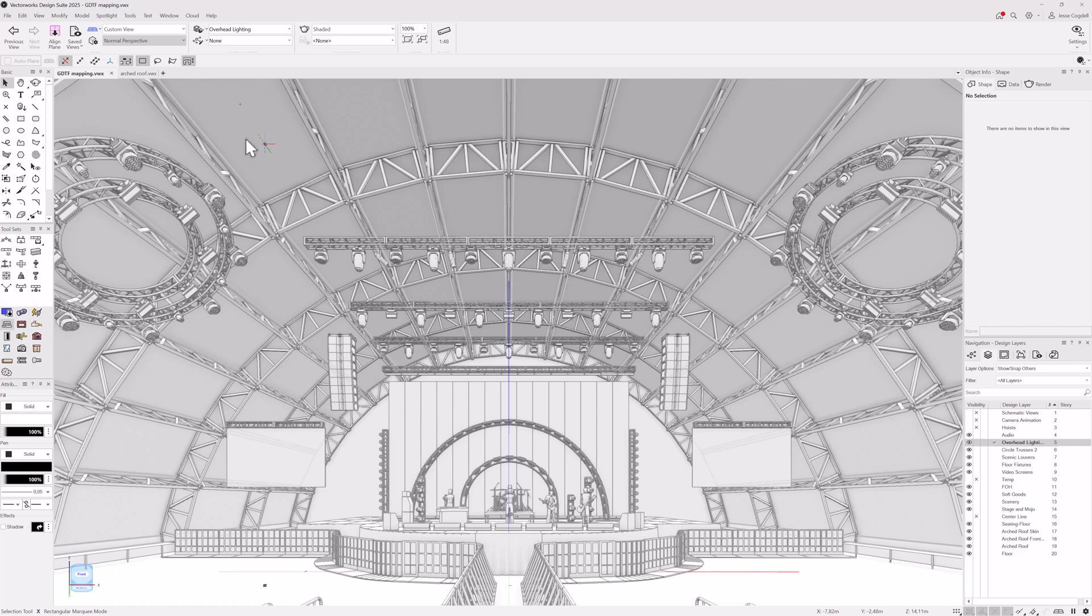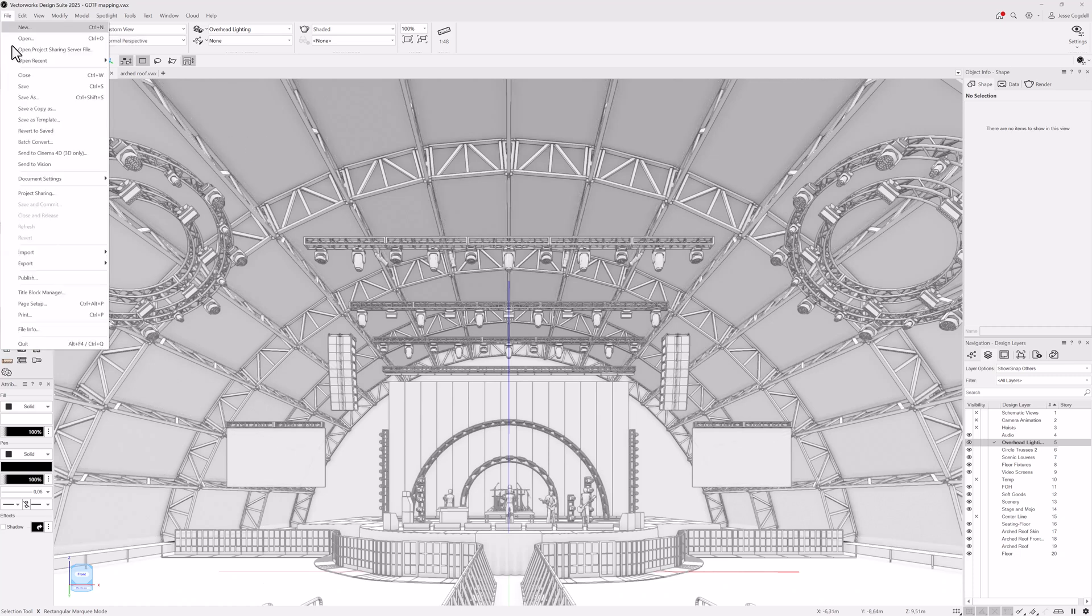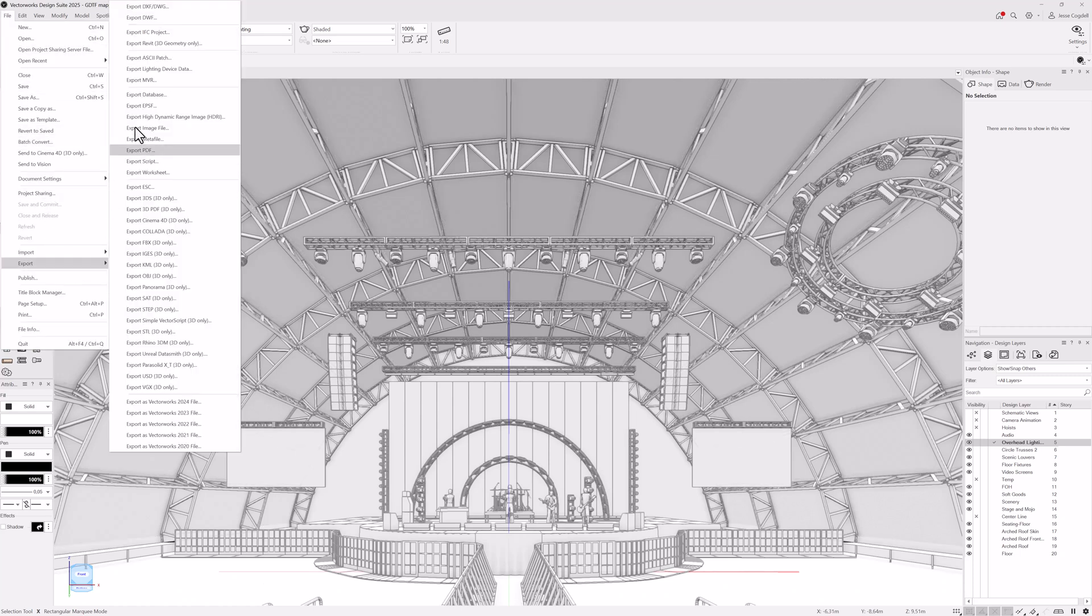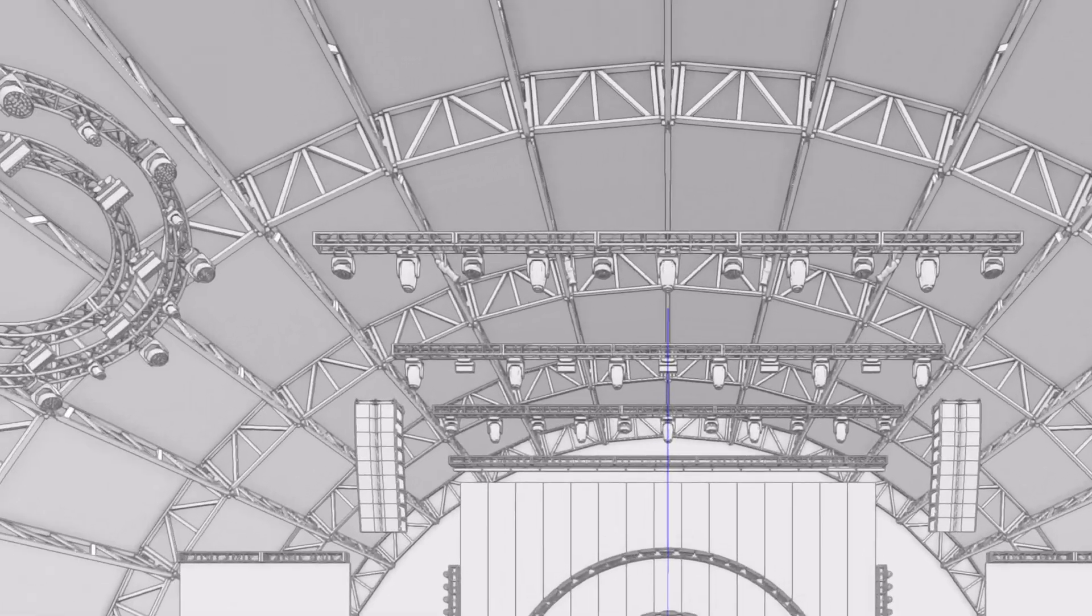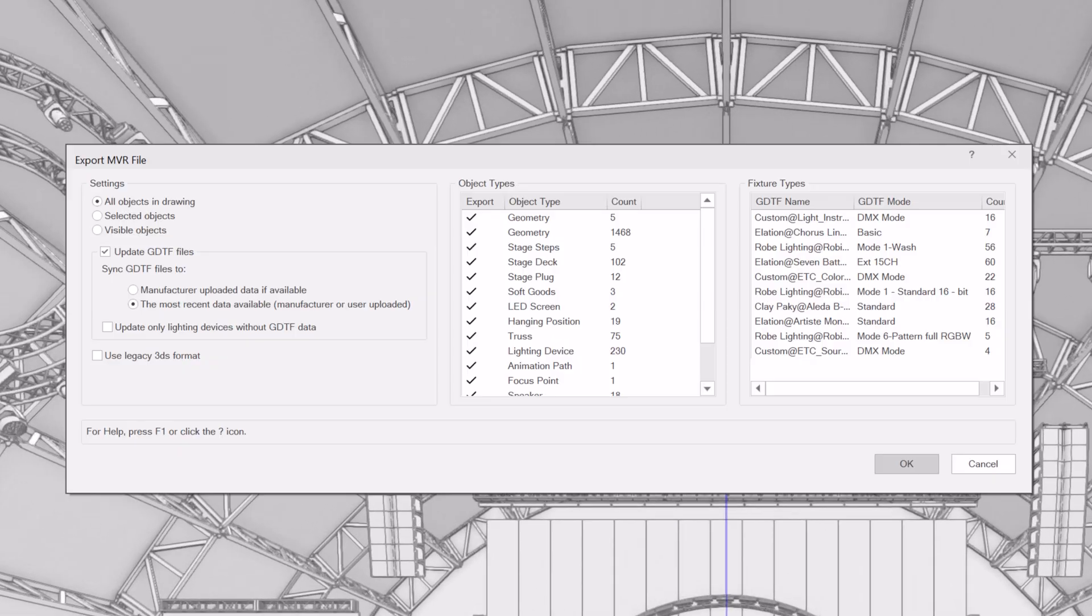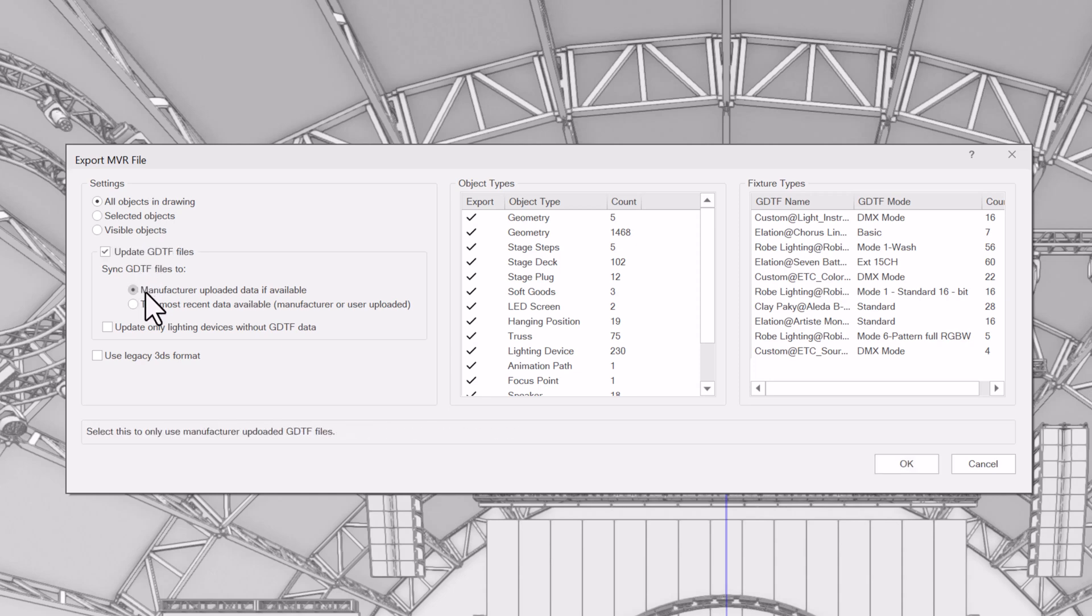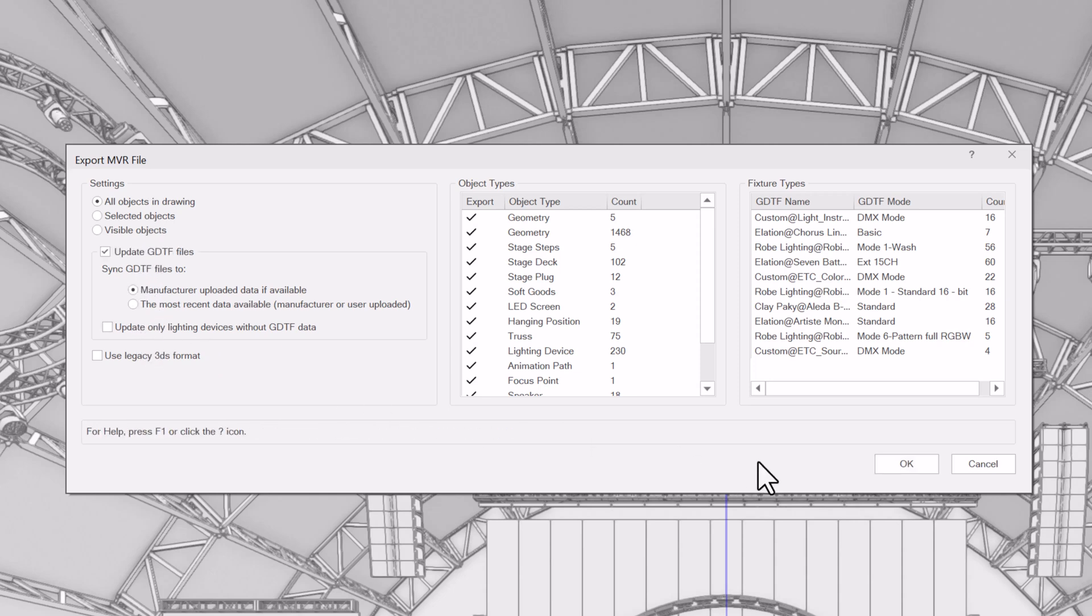GDTF file mapping helps you efficiently communicate with other applications and your colleagues, ensuring the information they need is included in your exported MVRs. Update the GDTFs used in your design or to assign modes and specify whether the GDTFs you design are manufacturer-based or from other users.